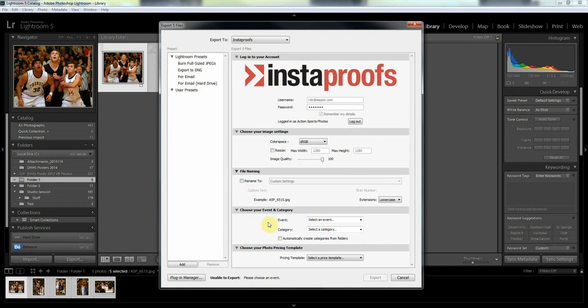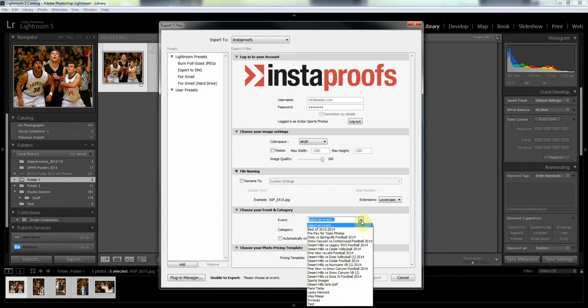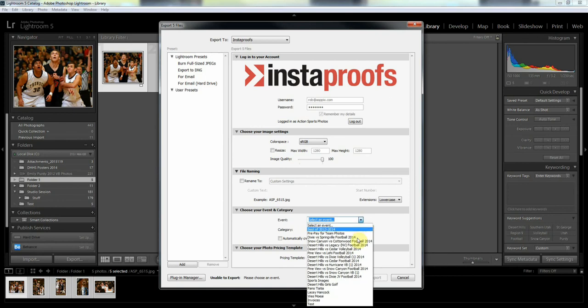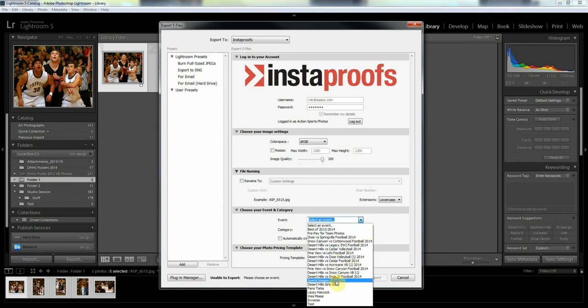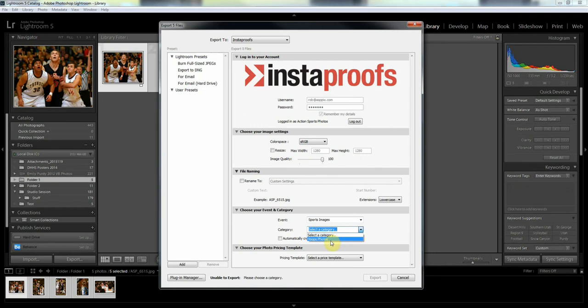So down in this area here I'll need to select an event to upload to, and I'm going to upload those to Sports Images. Then I need to make sure to choose a category, and for these few images that I have I'm going to upload to a category I've already created on my Instaproofs page called Hoops Photos.